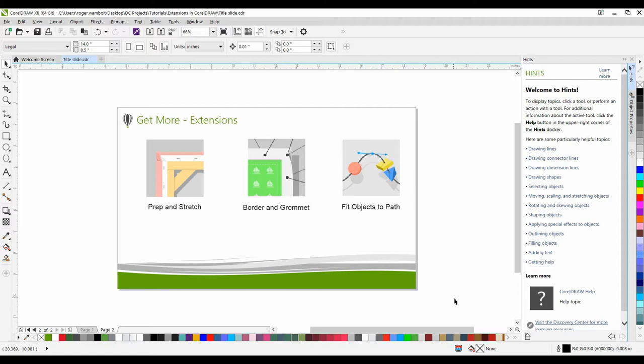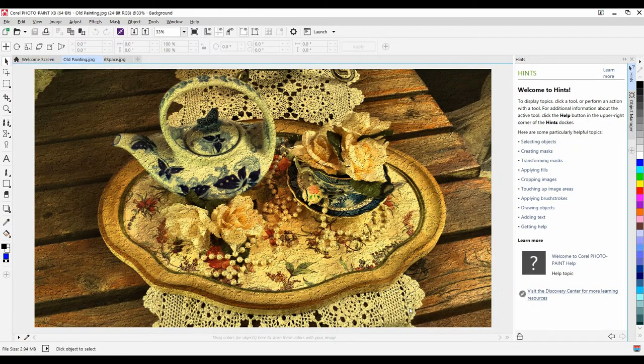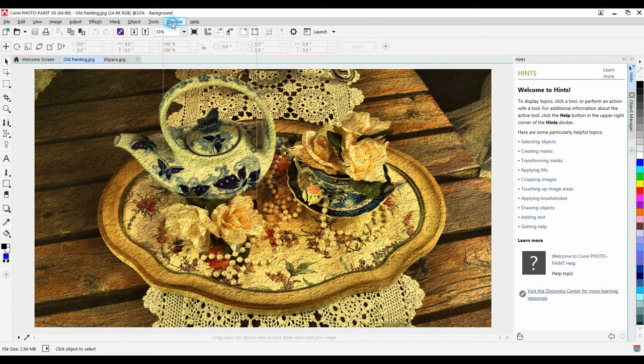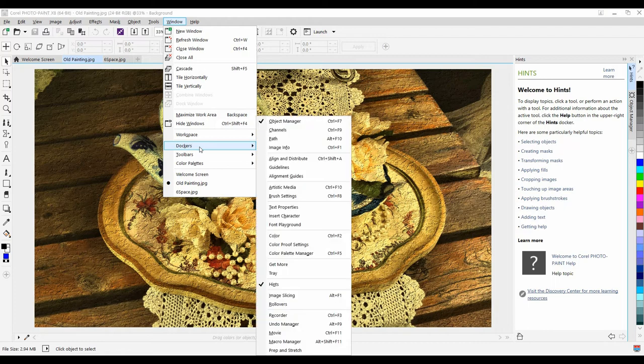Now, I've already installed the extension. It's used in PhotoPaint, so I'm going to bring up PhotoPaint. From the Windows menu down to Dockers, I'll select Prep and Stretch at the bottom here.